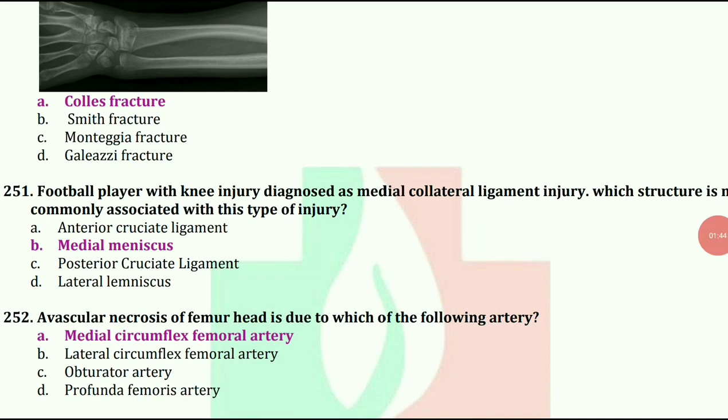Avascular necrosis of femoral head is due to which of the following artery? The answer is medial circumflex femoral artery.